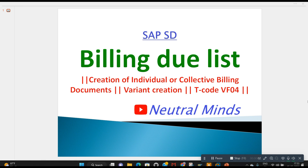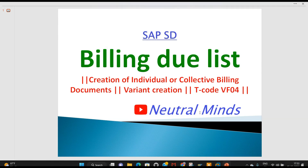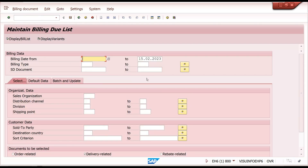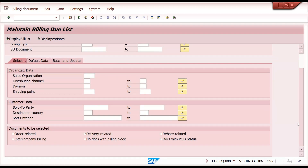Welcome to Neutral Minds channel. Today we will discuss the Billing Due List in SAP Sales and Distribution module. I will explain how to create individual billing documents, collective billing documents, and online collective billing documents, along with how to create variants and their use. Generally we use transaction code VF04 for the billing due list.